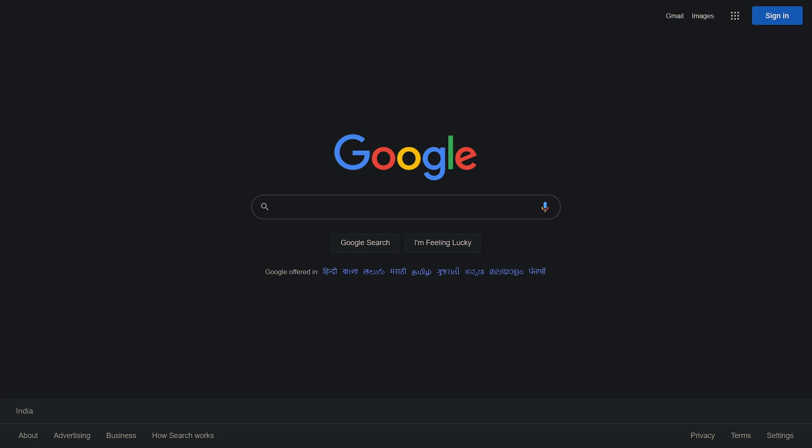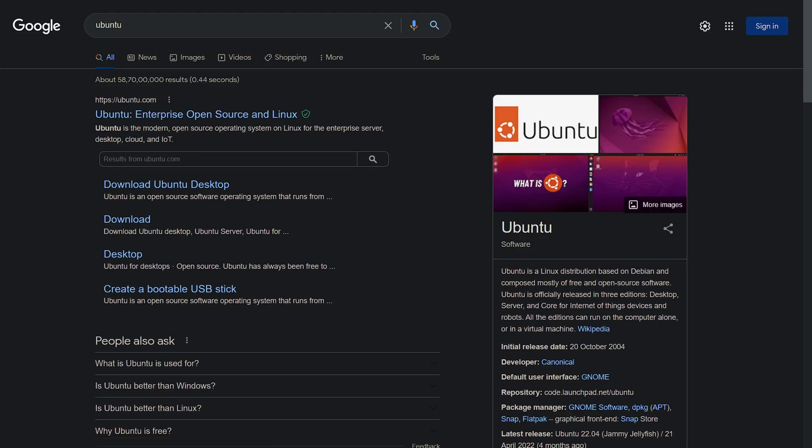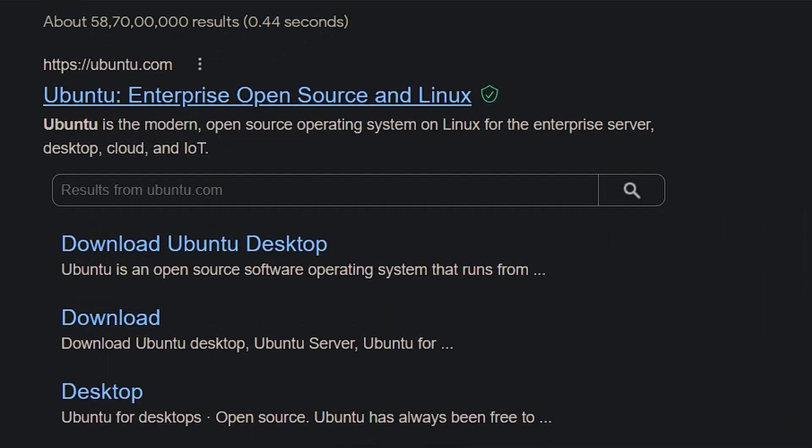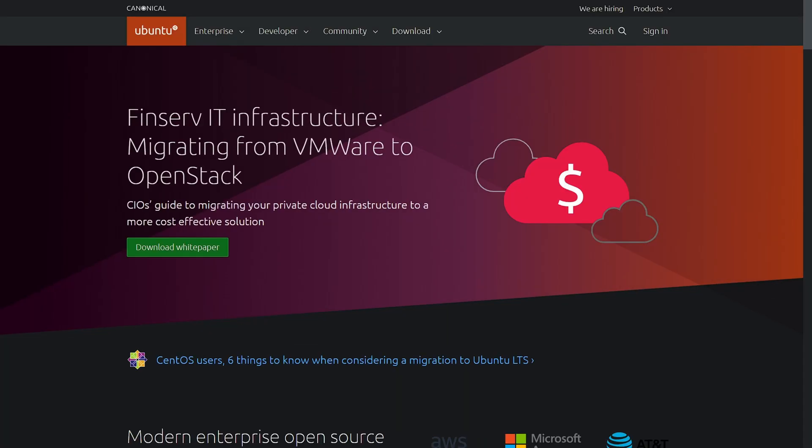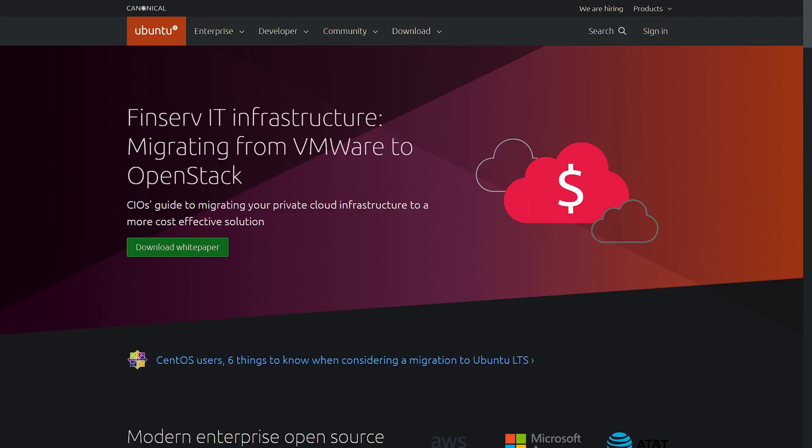First we will download its ISO file, so for that search Ubuntu and click on first site. This is the official site of Ubuntu.